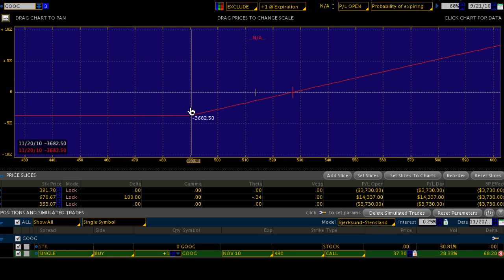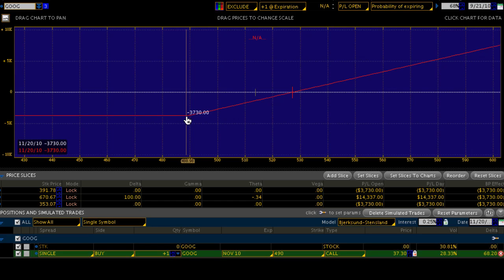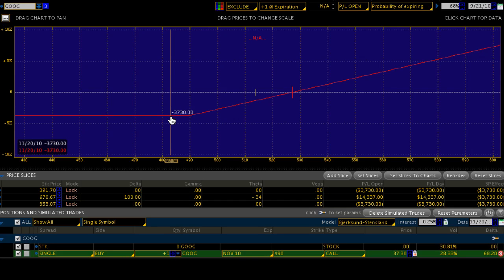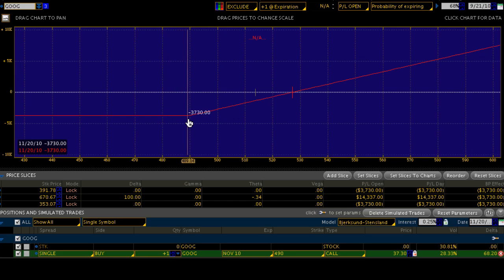490 is our strike price. This risk plot profile is based on analysis at options expiration day for November — you don't necessarily have to hold until then, but this analysis assumes holding until November expiration. Max loss on the trade is $3,730. The debit is 37.30, and each contract contains 100 shares, so 37.30 times 100 equals $3,730. It requires $3,730 in capital to enter, and you're risking that amount per contract.